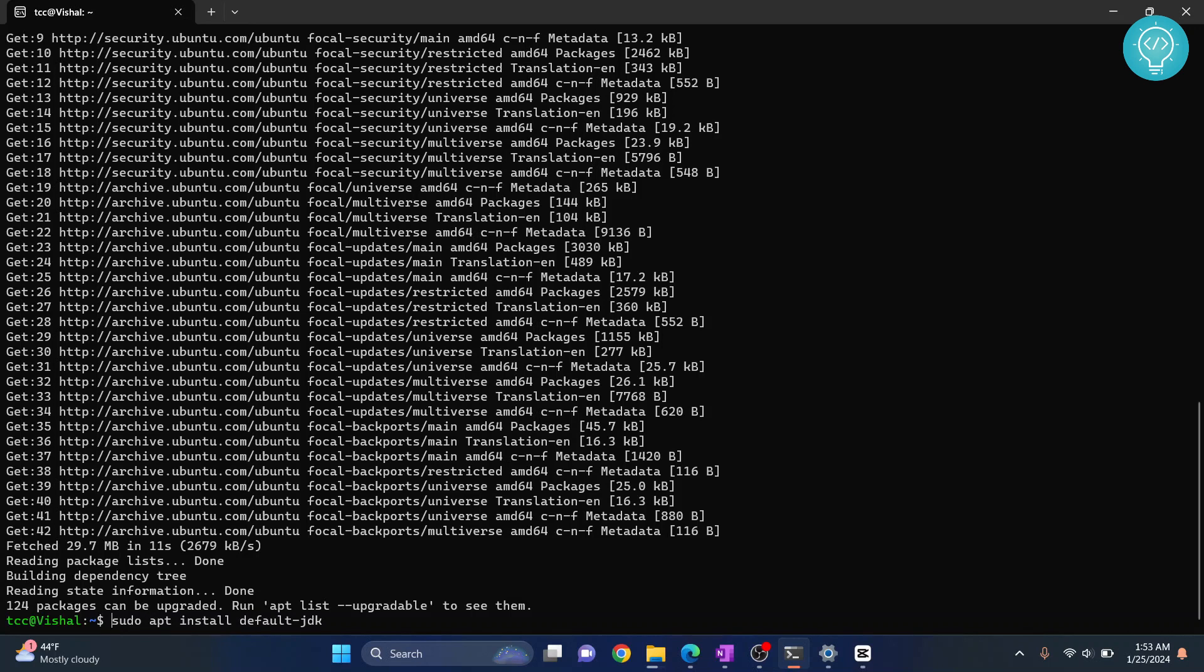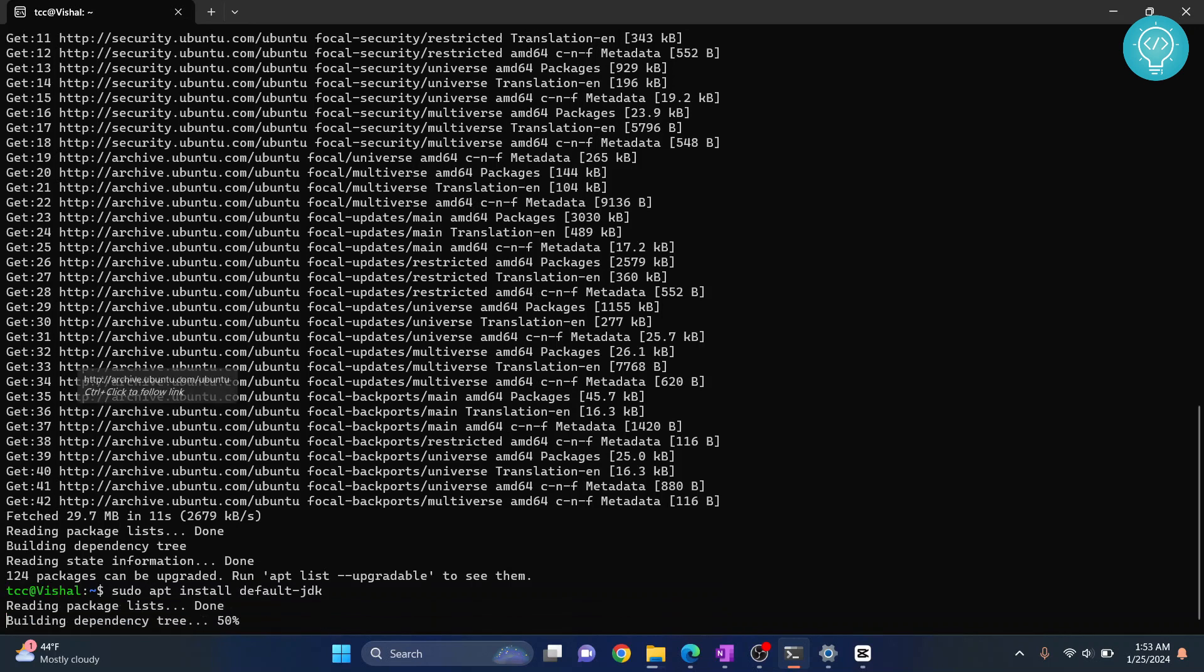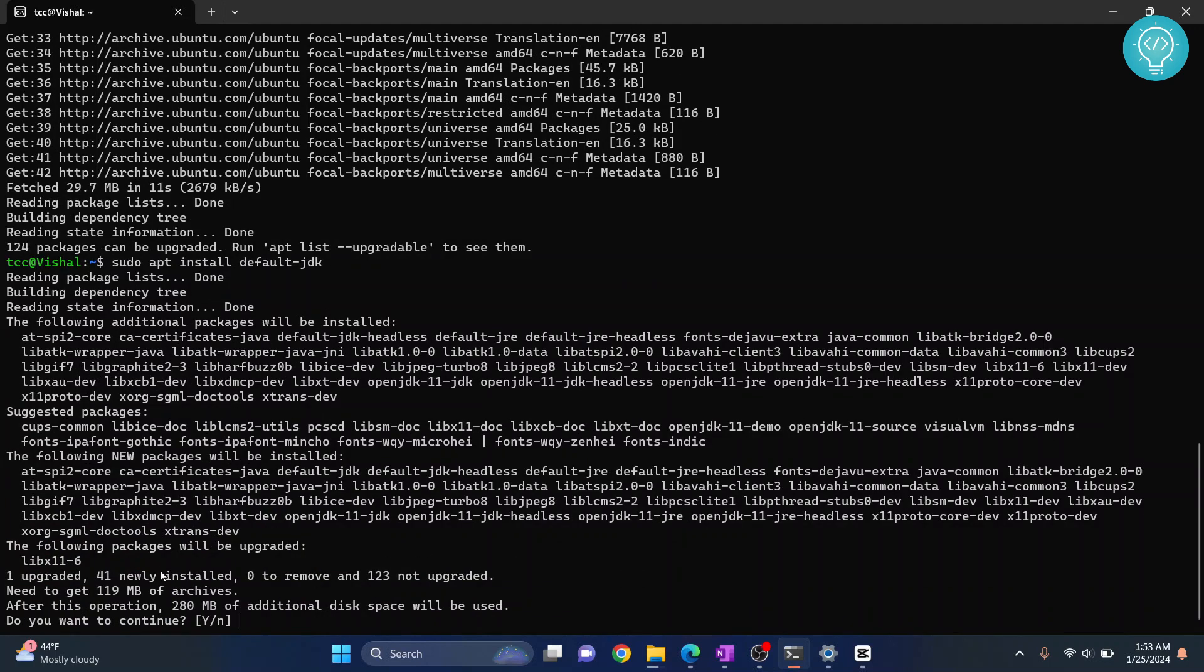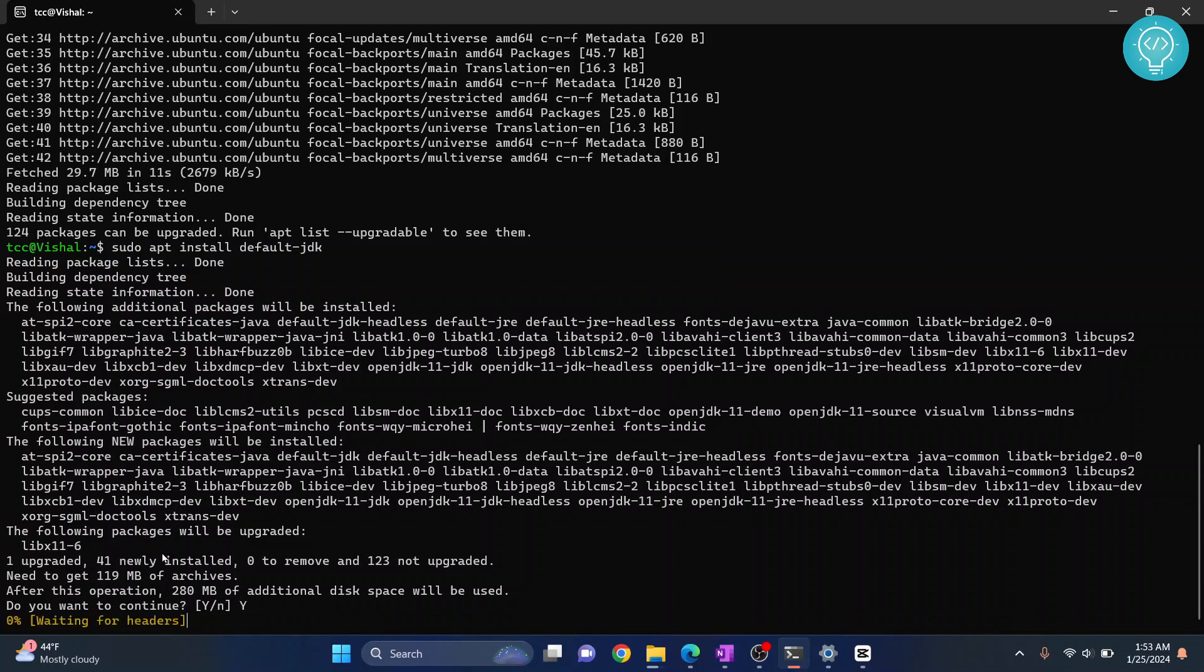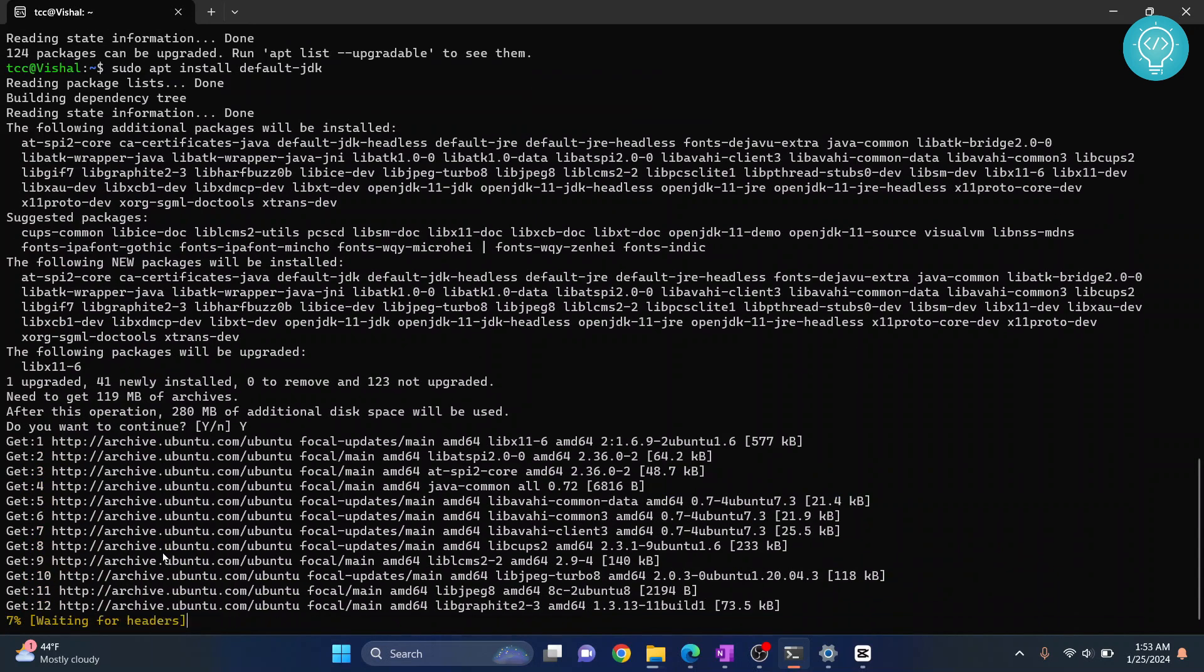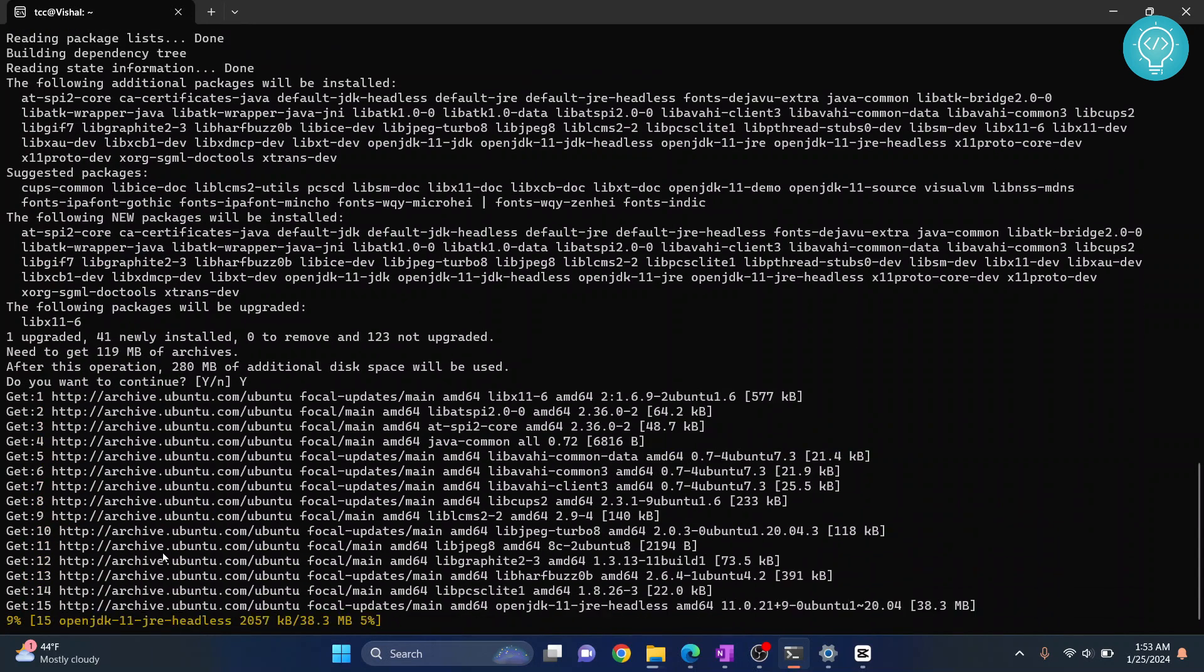Hit enter, and it will ask if you want to continue. Type Y and enter, and your Java/JDK installation will begin. After this is done, I'll also show you how to install a specific version of Java.